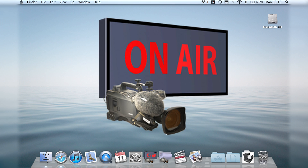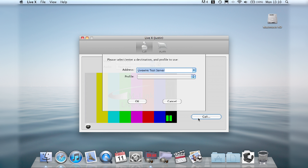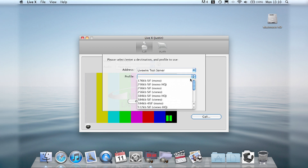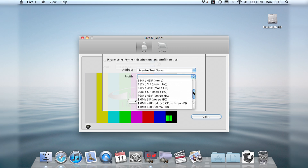M-Link LiveX, the application for live transmissions, also gives a choice of call profiles and provides real-time call status feedback. With new error correction modes, M-Link gives resilient transmissions over poor quality networks.